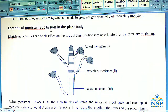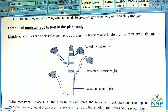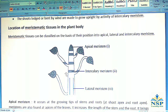Location of meristematic tissue in the plant body: Meristematic tissues can be classified on the basis of their position into apical, lateral, and intercalary meristem. This is apical meristem, this is intercalary meristem, and this is lateral meristem.